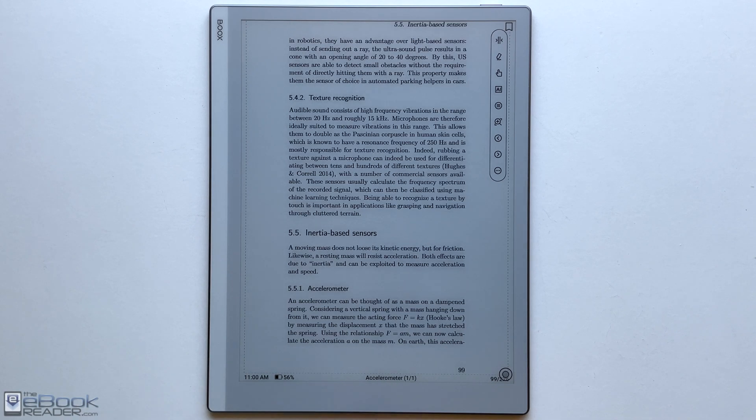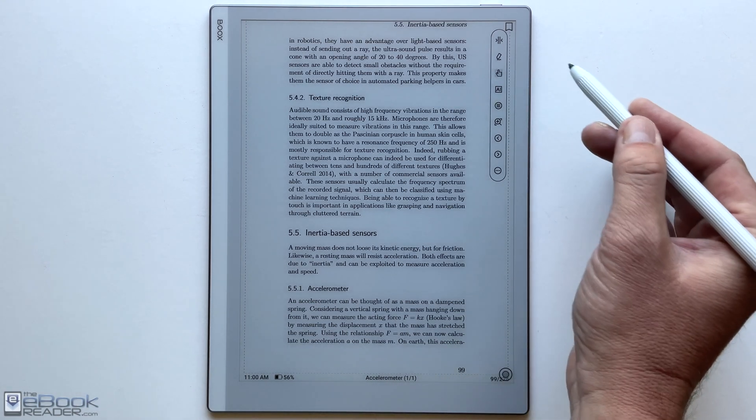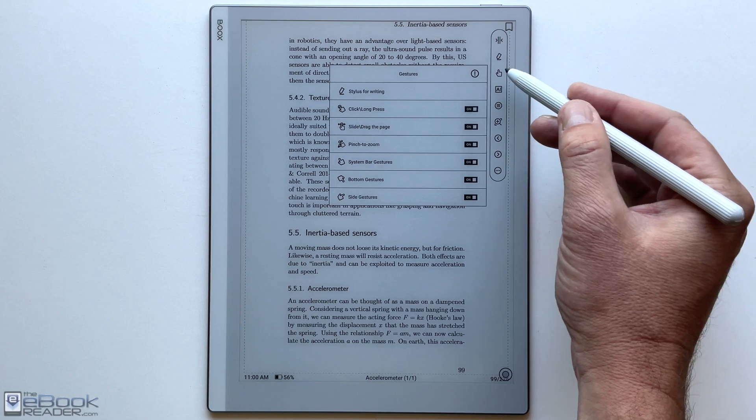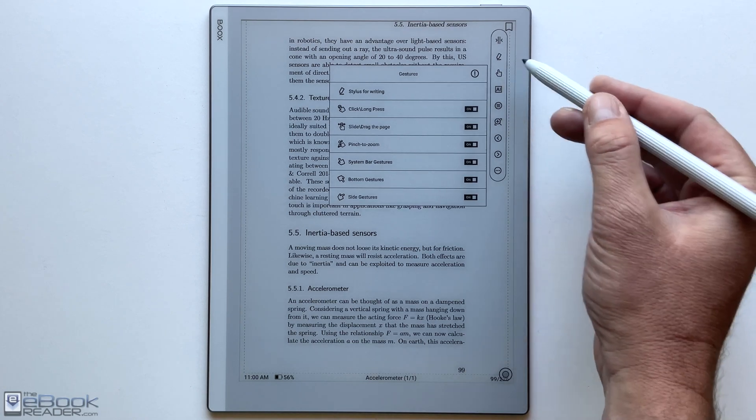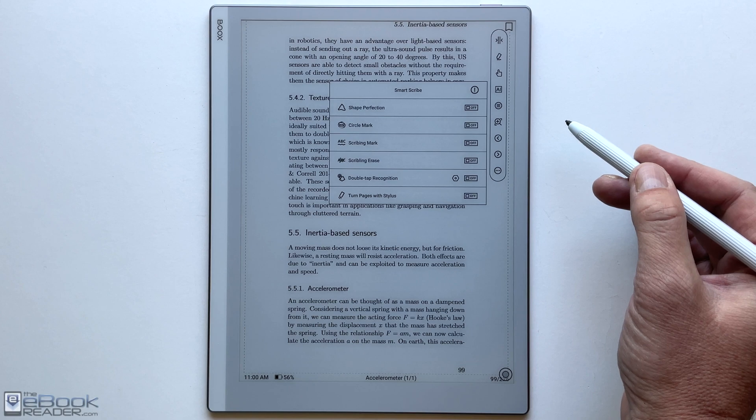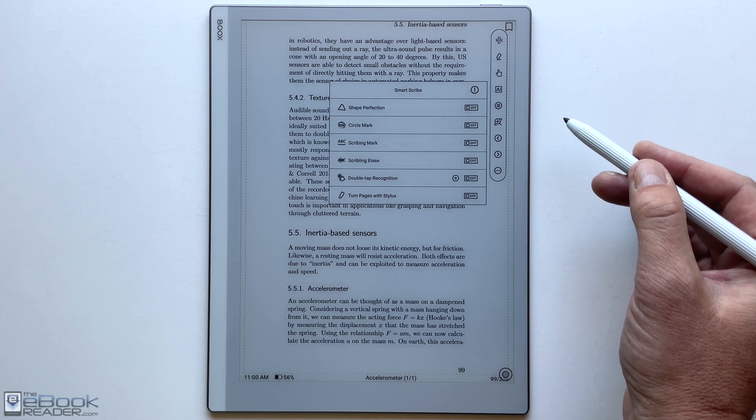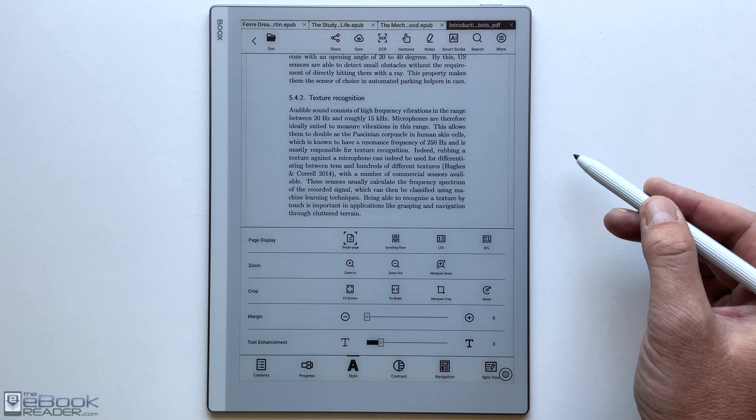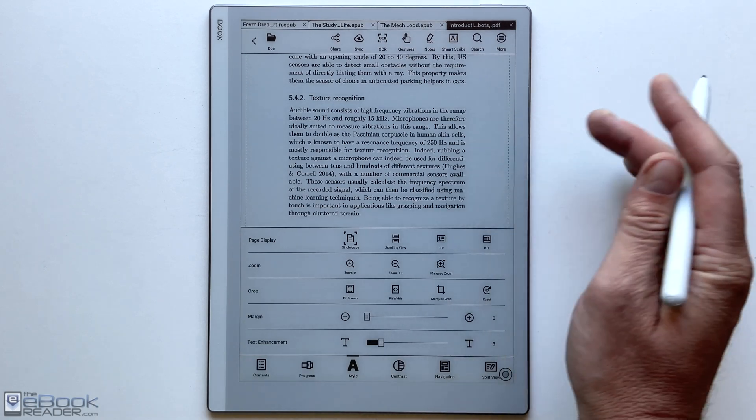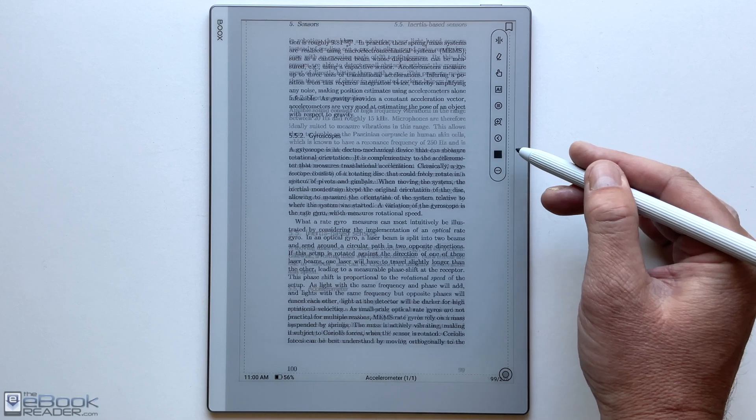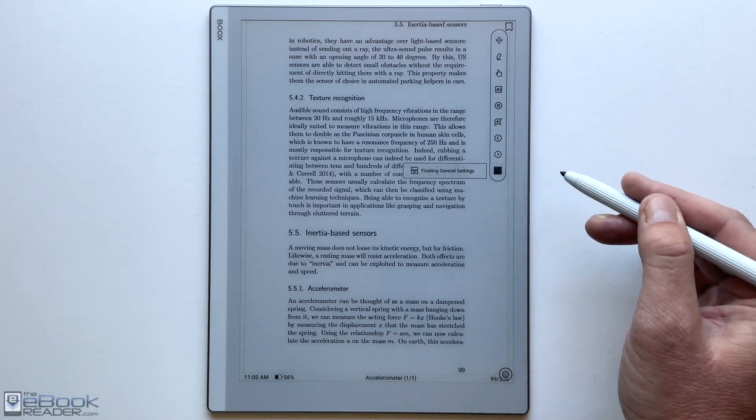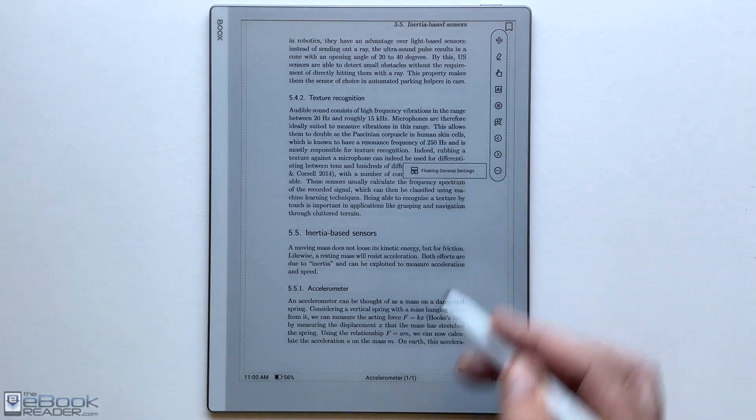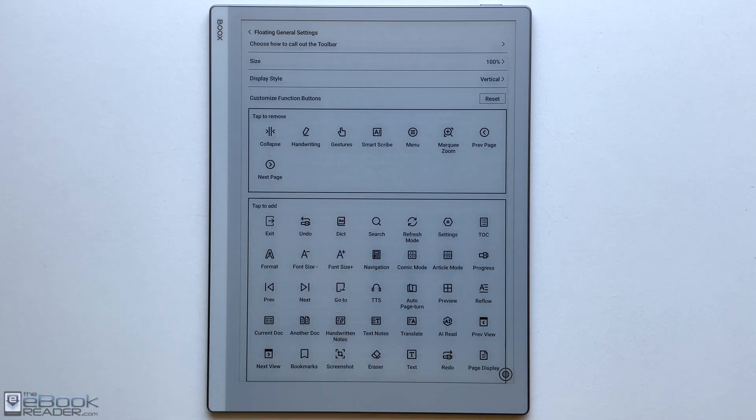There are some different settings up here on the toolbar as well. You got some different gesture settings. You can turn on and off pinch zooming and gesture stuff like that. You got the AI for like shape perfection and scribbling erase. So like if you just scribble over something you can erase it that way quickly without having to use the erase function. There's some different stuff on here and you can also customize this toolbar. Set it up exactly how you want it. There's some different icons and settings you can set up on here. A lot of different customization options with Onyx's apps. You can do a lot of different things here to make it quicker and easier.